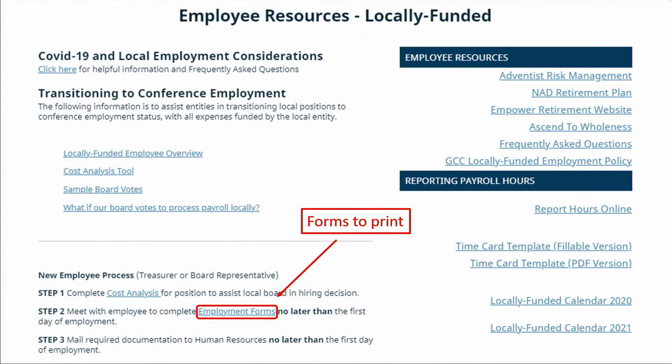Hey there, Extraordinary Treasurers! As part of the hiring process, there are a number of forms that will need to be sent to the local payroll department of the Georgia Cumberland Conference. These forms can be found on the Georgia Cumberland Conference website.